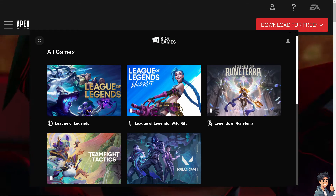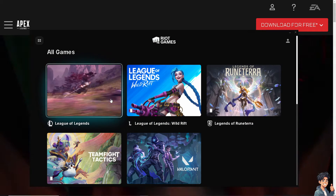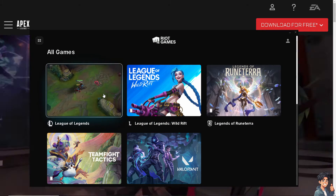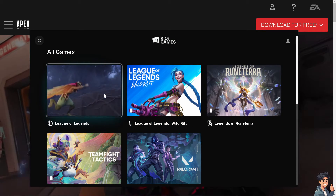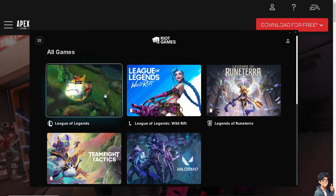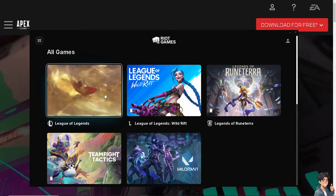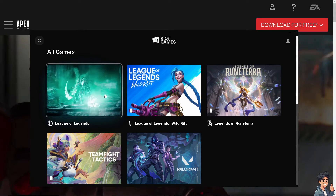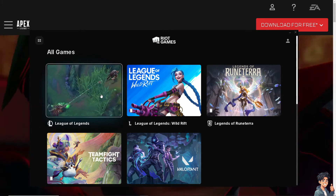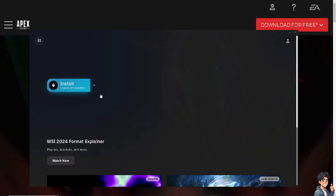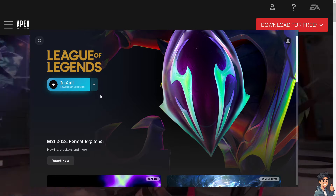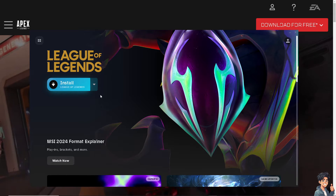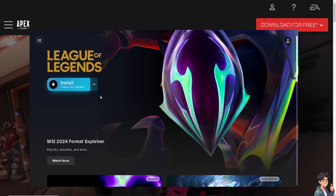Experiencing an infinite loading screen while playing Apex Legends can be very frustrating, but there are several steps that we can take to try and resolve this issue.